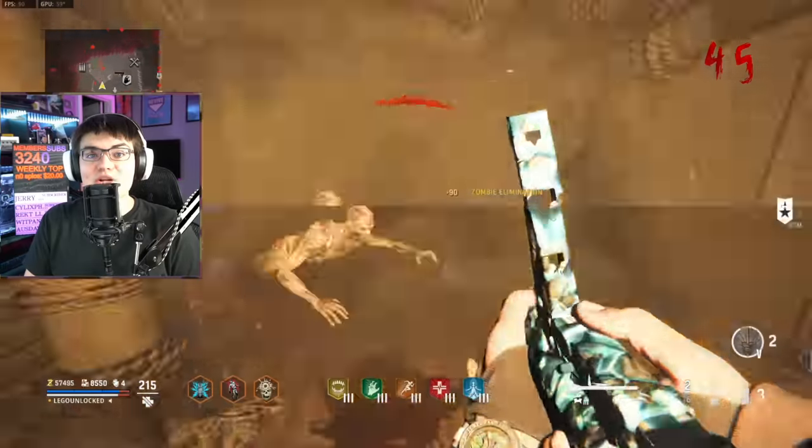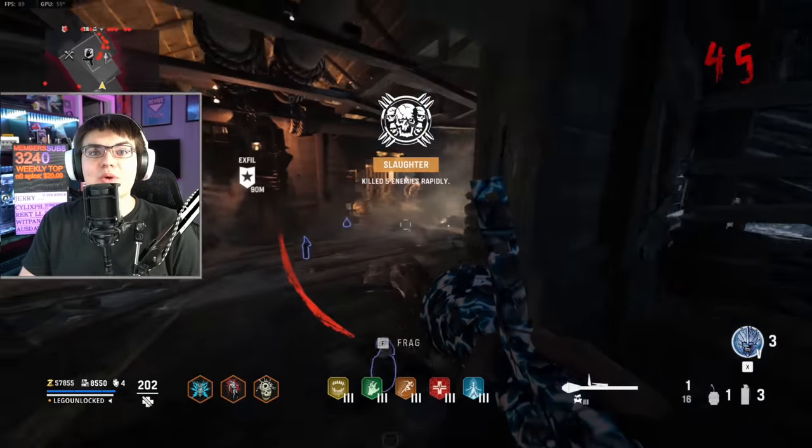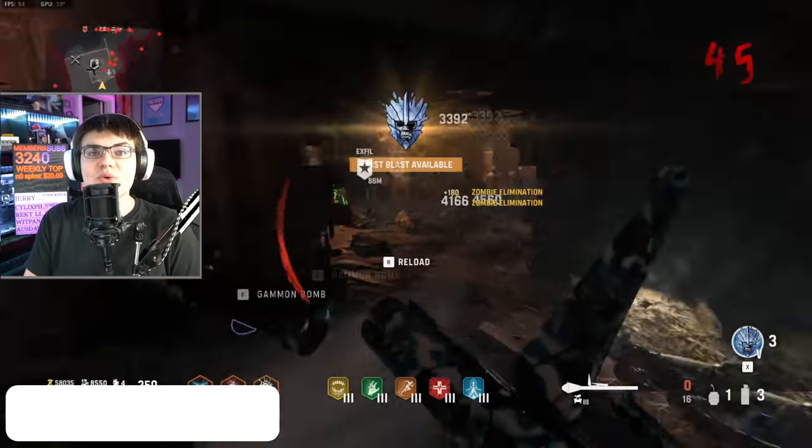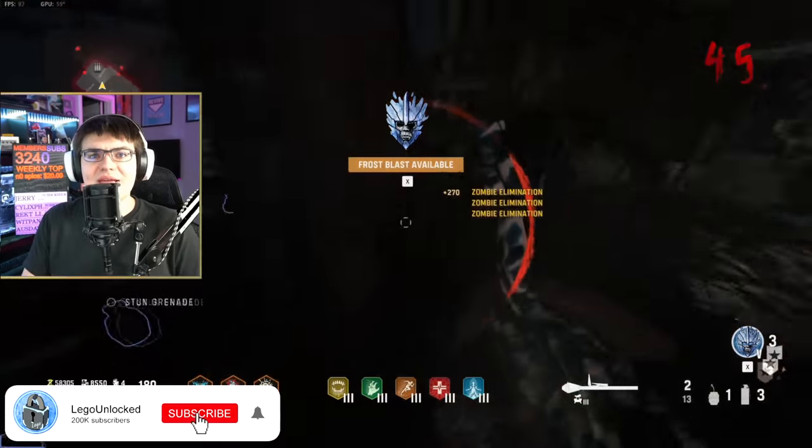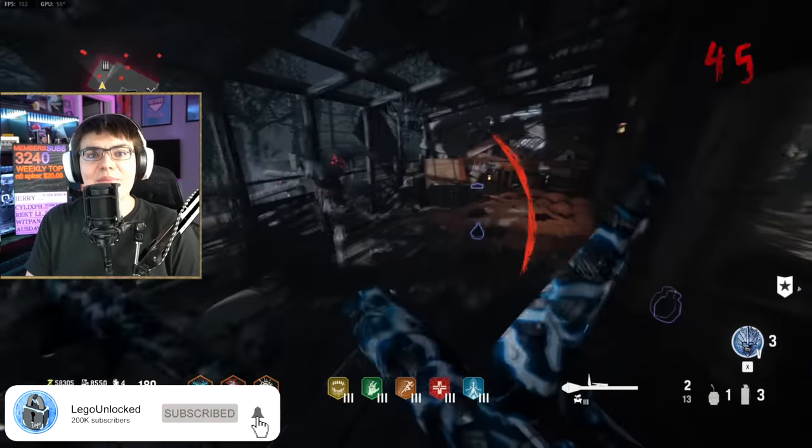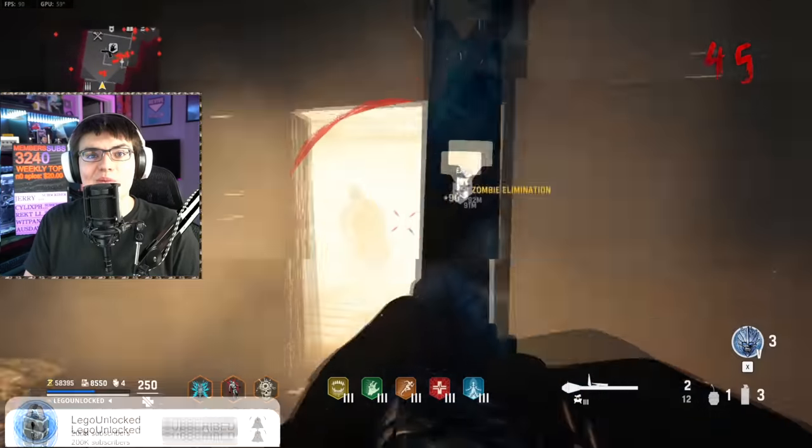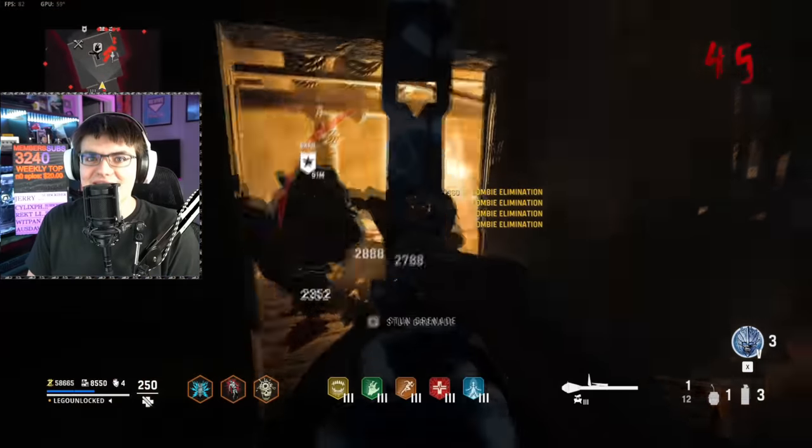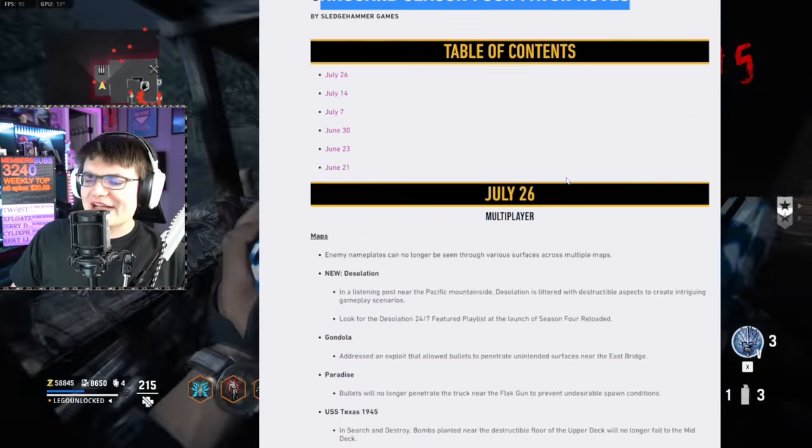As always, we're going to be covering all the new Vanguard updates in a rapid-style video where we quickly go over all the new information. That way, you can quickly watch this video and get right back in the game. If you're new here, I'd greatly appreciate a sub.